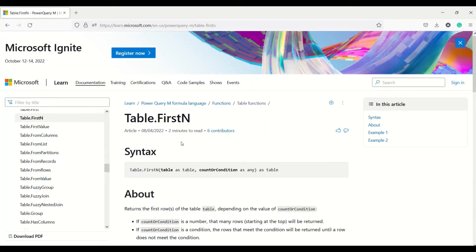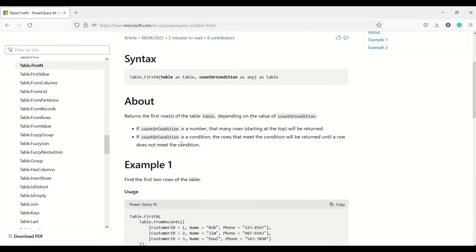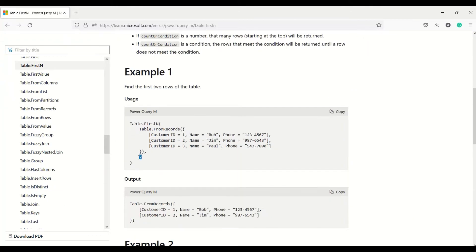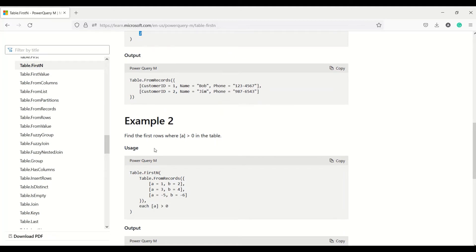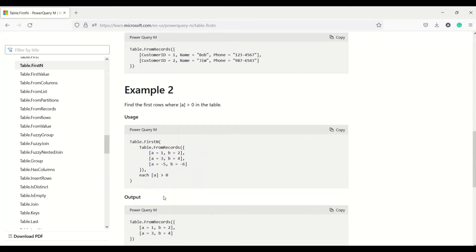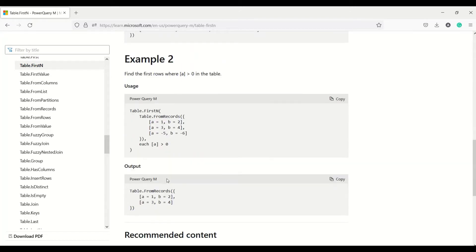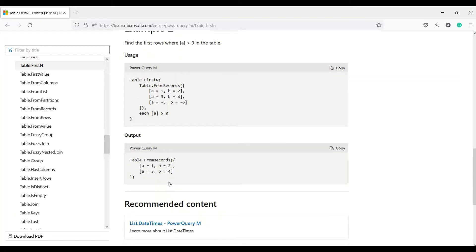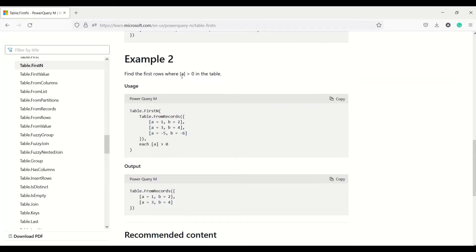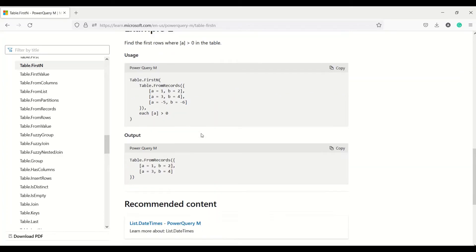Table.FirstN, as the name suggests, gives the first N number of rows. If the table has three rows and you ask for two, it returns the first two rows. You can also give a condition — for example, each row where column A is greater than zero — and it returns the first rows satisfying that condition.